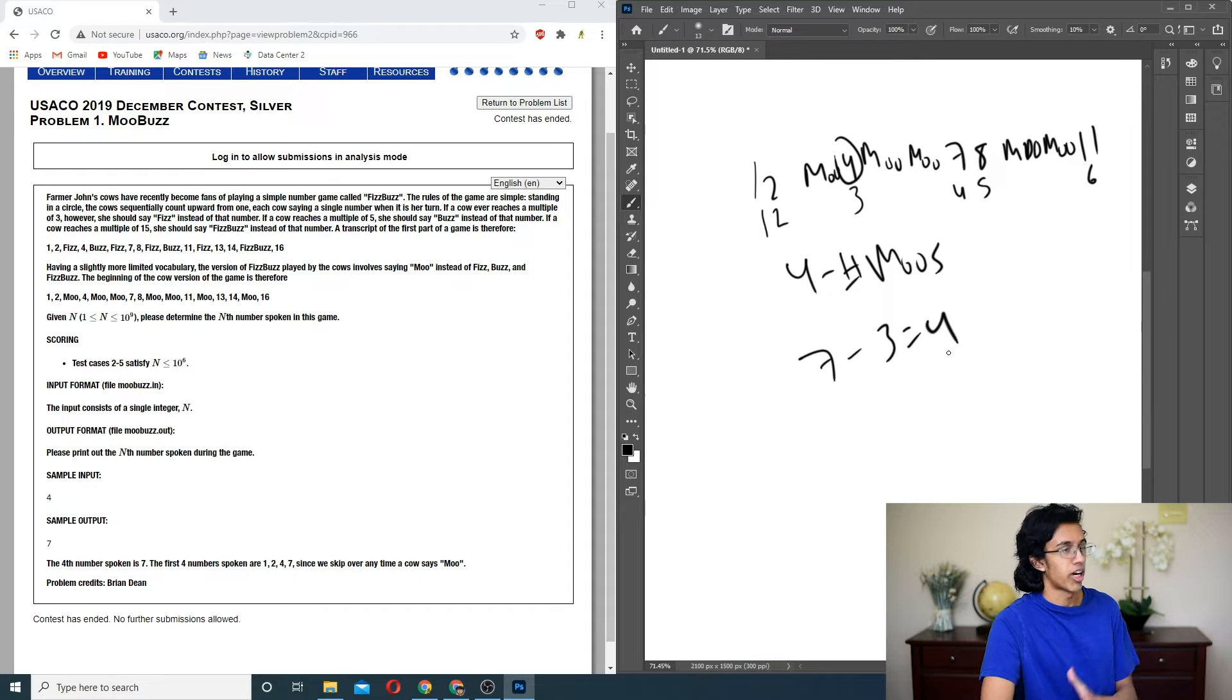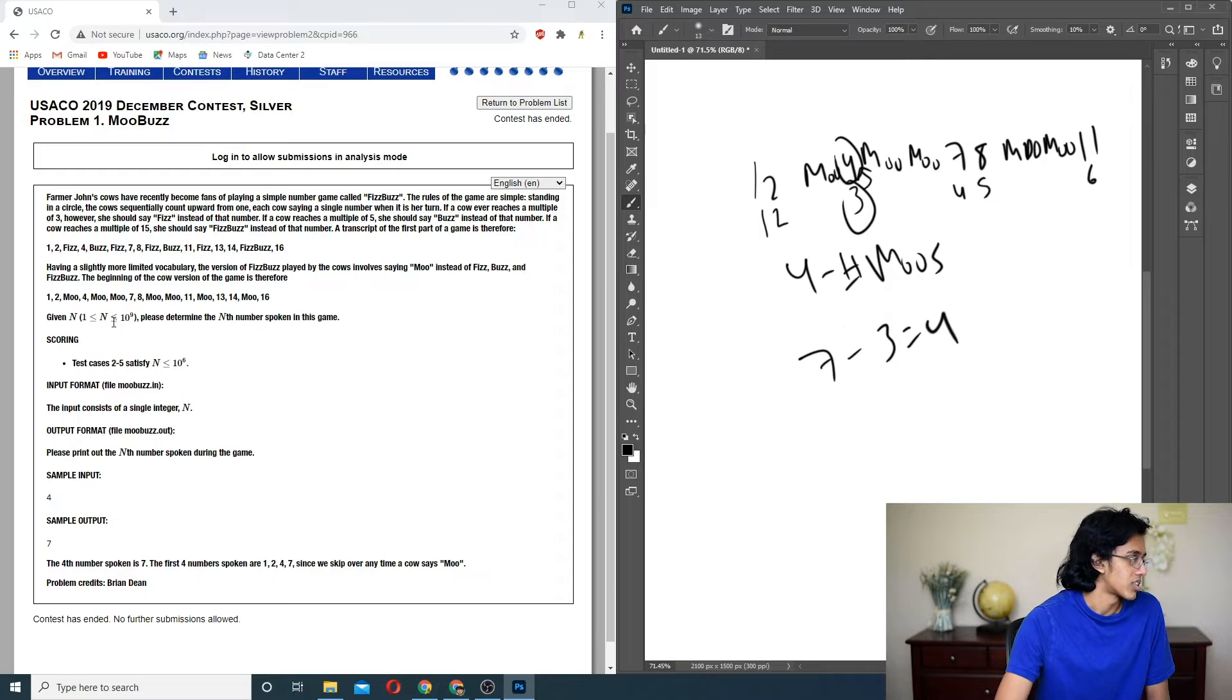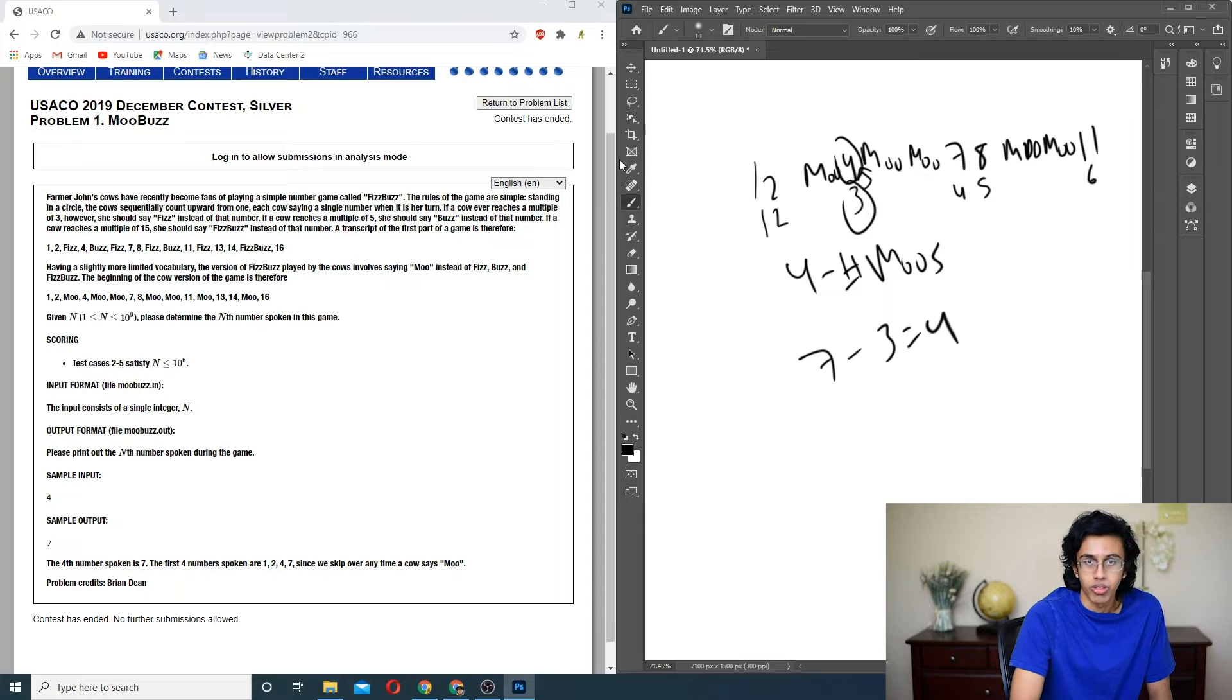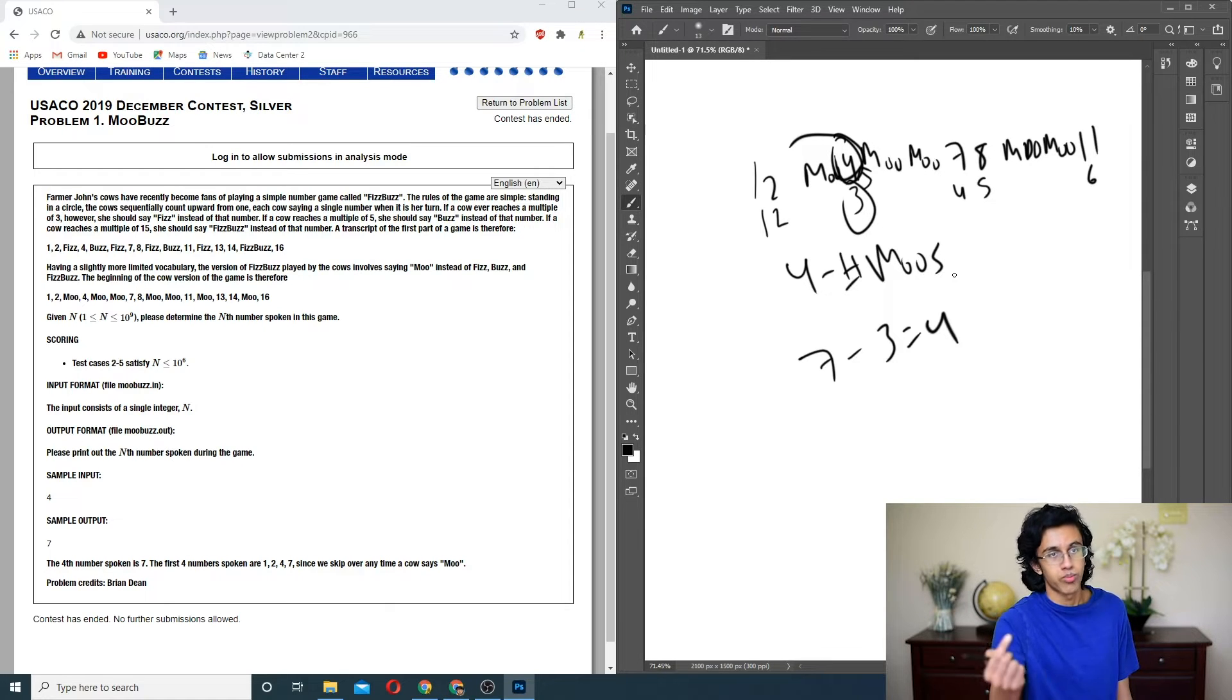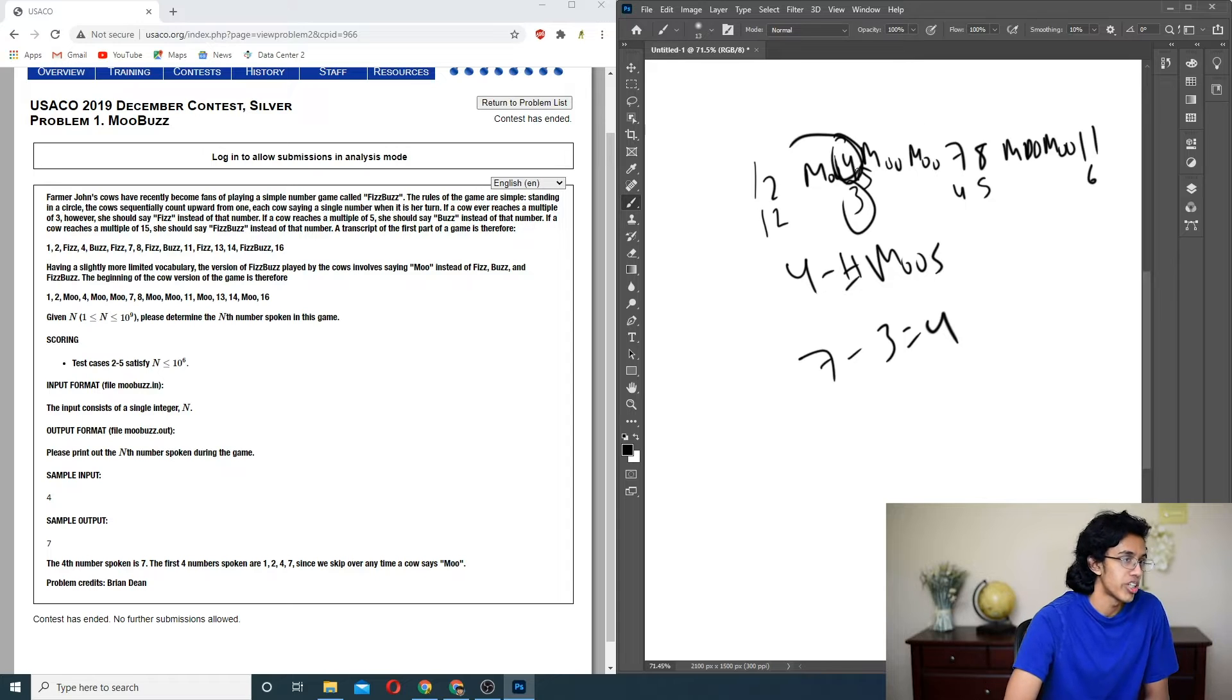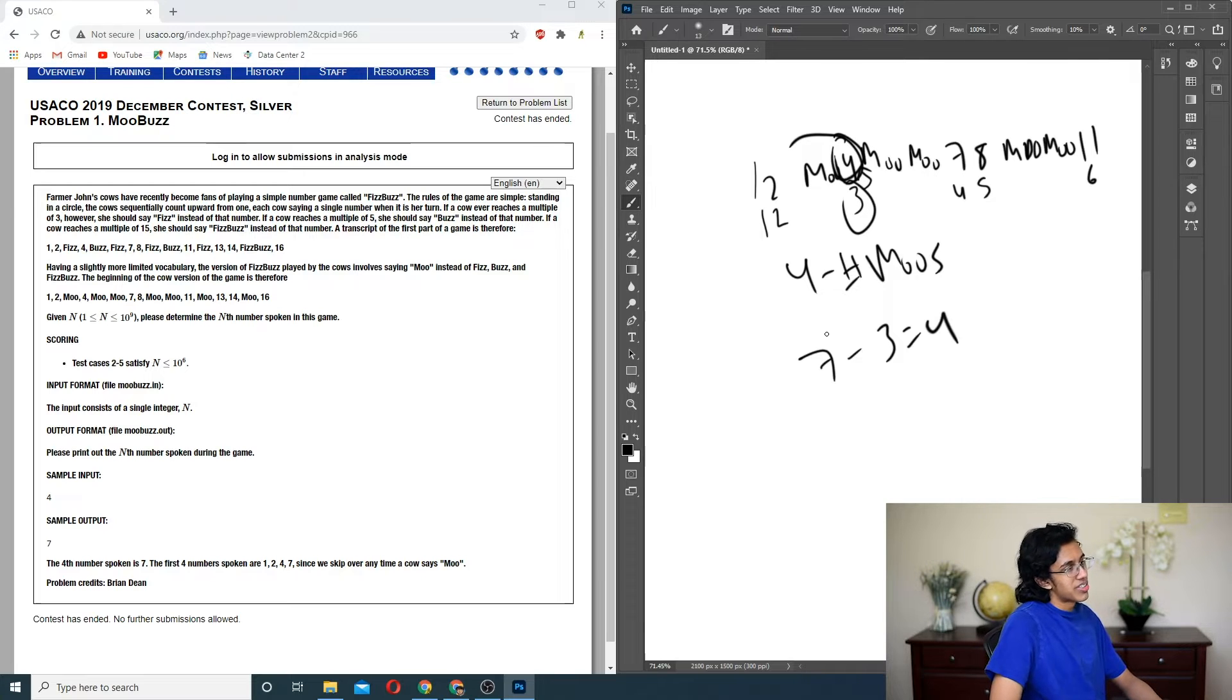So how do we go backwards? We want to find the nth number, so we have to find how many Moos are set before the third number. N is less than 10 to the 9, so even a straightforward go-through all the nth is not going to work. It's really easy to find, if you're given the number, how many Moos there are before it. You just find out how many multiples of 3, how many multiples of 5, and then subtract number of multiples of 15, because that's just how Principle of Inclusion and Exclusion works. But going from 3 to 4 is going to be hard. I don't know if there's an easy way to do it. How do we get the number of Moos directly from the 3?